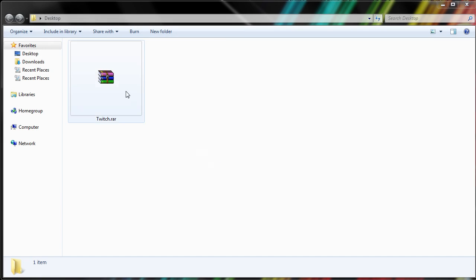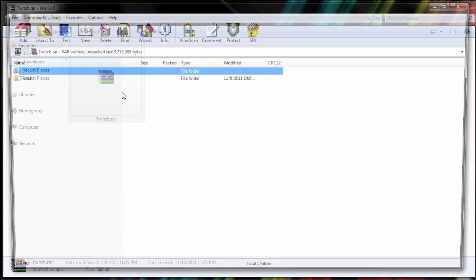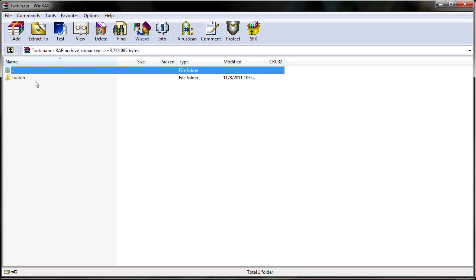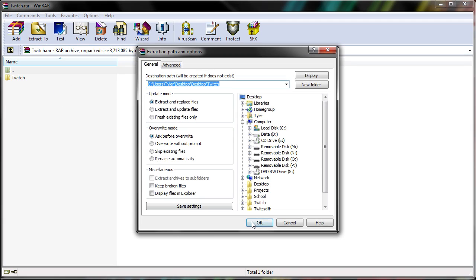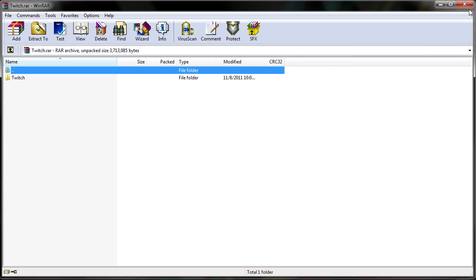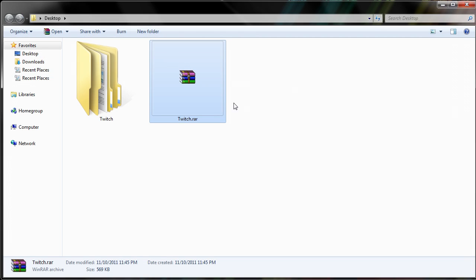First step is to download the twitch.rar from the download link down below. And then once you download it, I will be opening it with WinRar, you can open it with whatever program you like, and I will just be extracting it, and that will create a Twitch folder.